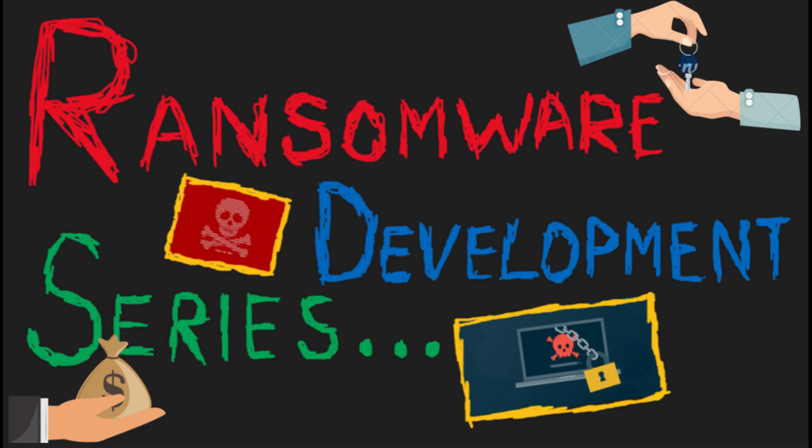Hey guys, it's me Zyro back again with the third part of ransomware development series in Python. If you guys watched the last two parts of the series, you might have got understanding of how we can encrypt or decrypt files with all types of extensions recursively. In case you guys don't know about that, I request you to watch part 1 and part 2 first and then follow along with this part.